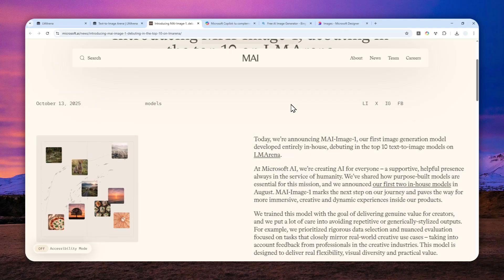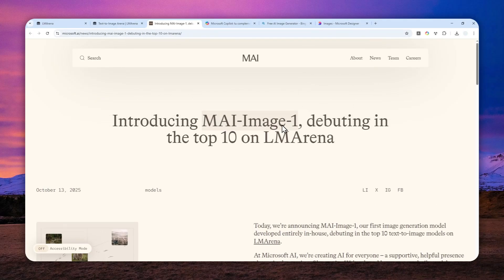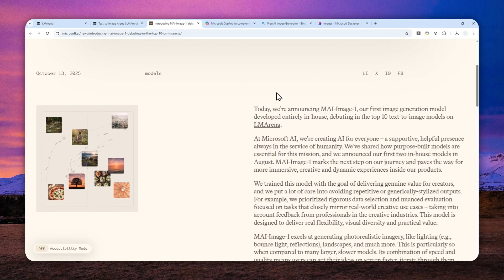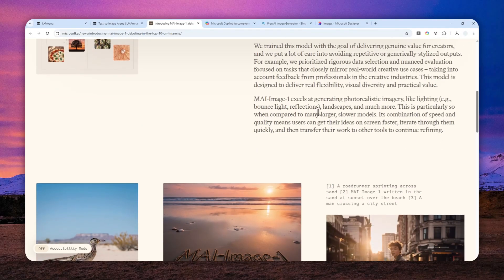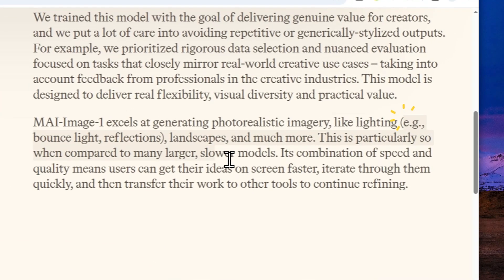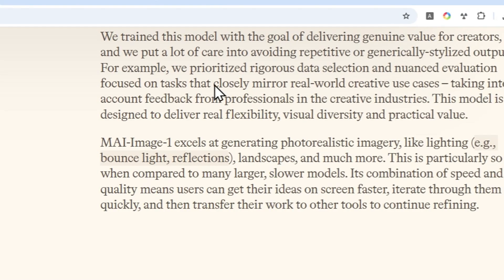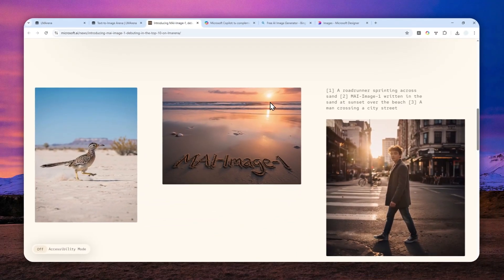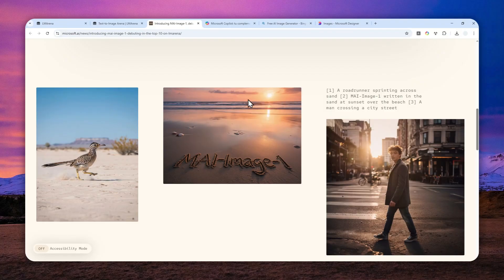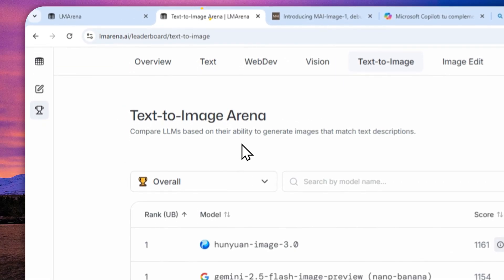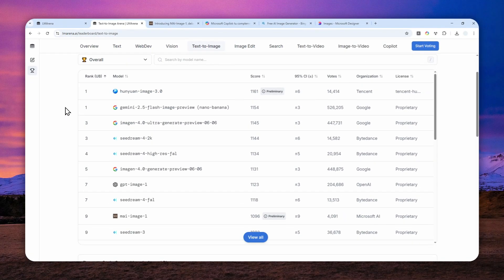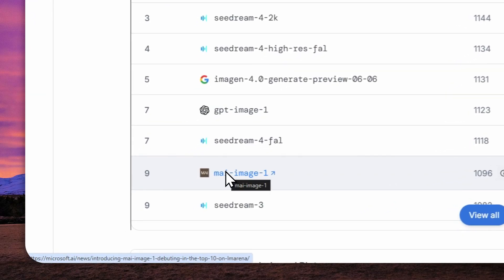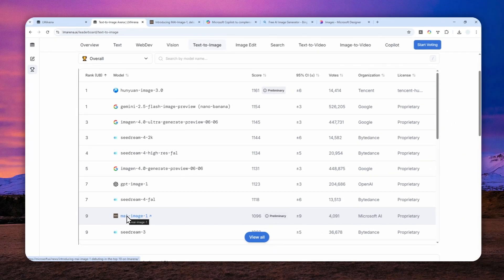But the question is, what makes this model better? Well, at the moment, there is almost nothing special about this image model, other than the fact that it seems to be better at lighting and reflection according to their blog post. Also, this model seems to be a bit faster. But other than that, this is just a typical AI image model. Still, it's great that we have another image model we can use, and it is actually ranking number 9 on LM Arena — so for their first model, it is quite decent.